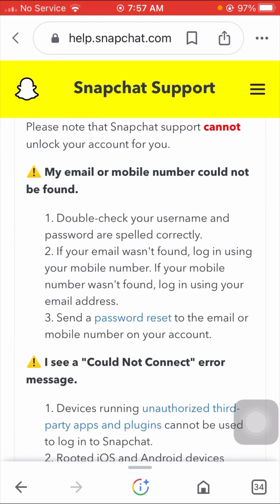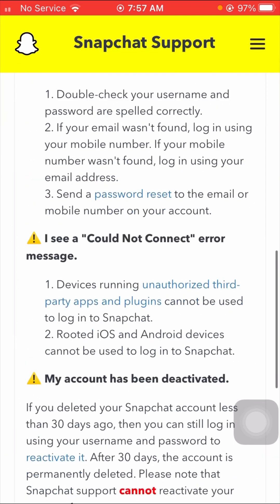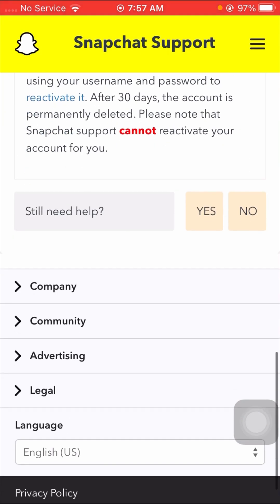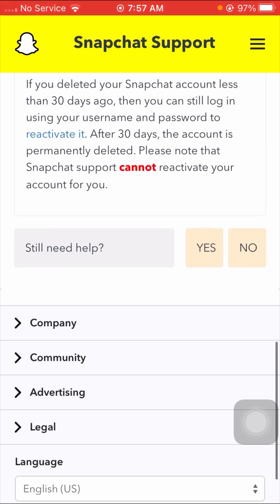Scroll down and you will see a 'Still need help?' option. You will see 'Yes' and 'No' options — simply tap on 'Yes'.